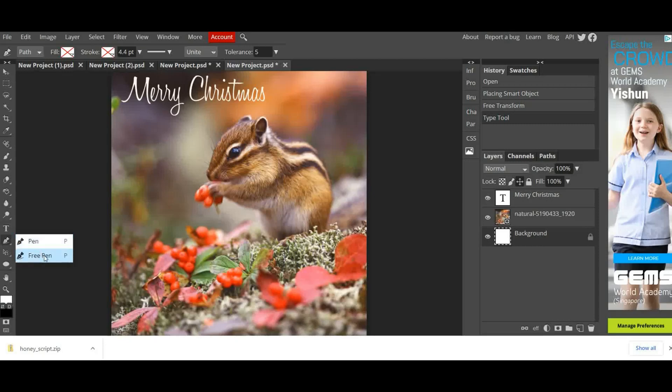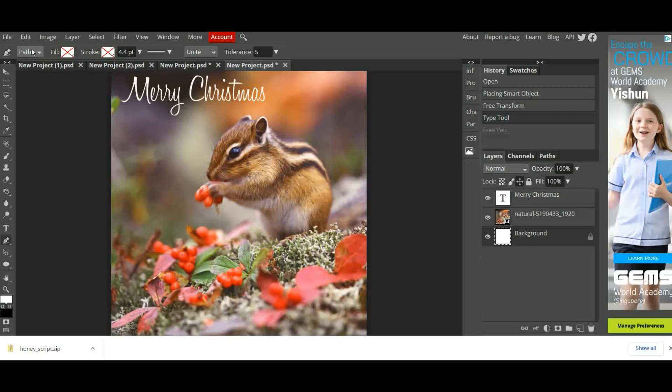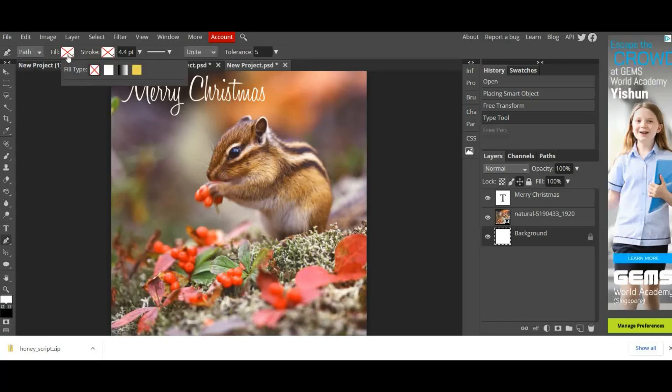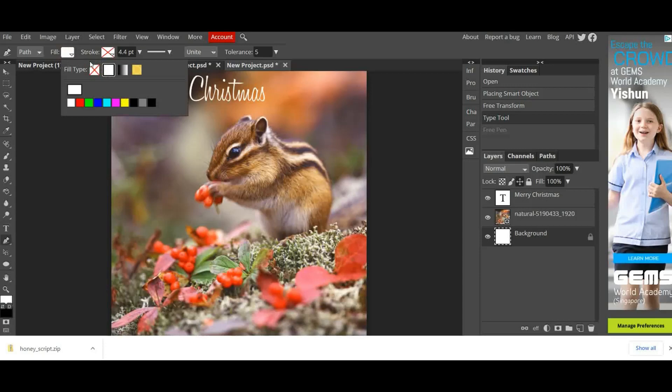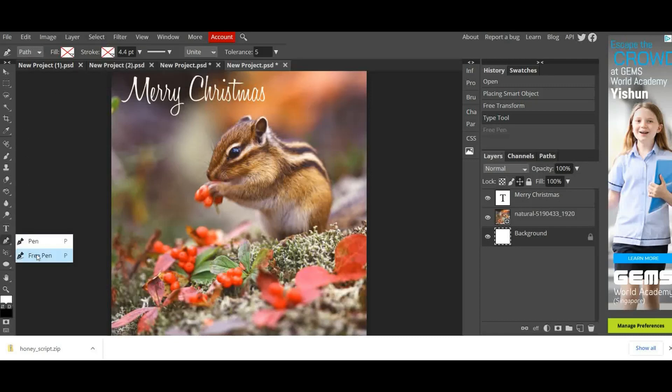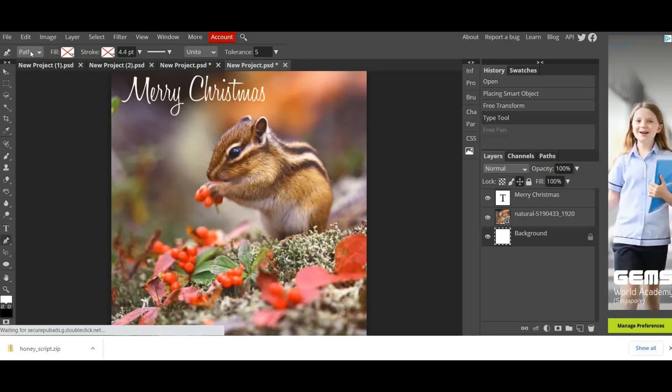I'm going to make sure that the Free Pen is selected. I'm then going to check that I have set it to Path because it will default to Shape. So set it to Path. It will also default to a color so make sure that you set it to be No Fill. Make sure the Stroke is No Fill. So when it's Path, No Fill, No Fill and you're on the Free Pen, you're good to go.